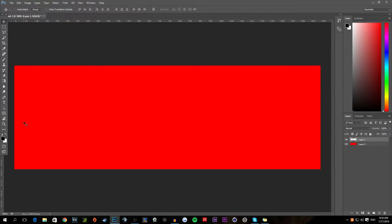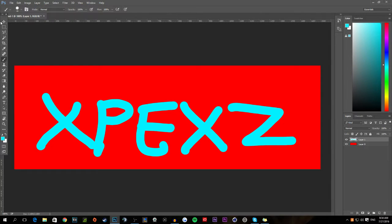Next thing you're gonna want to do is choose your secondary color and just kind of draw all over — make it your own. You really want to personalize it, make it your own, make sure everyone knows this is yours and you made this.